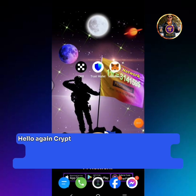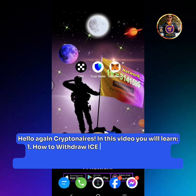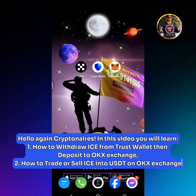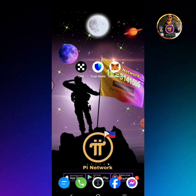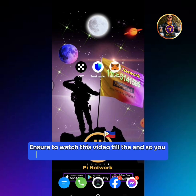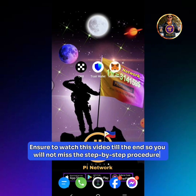Hello again Cryptineers! In this video you will learn: 1. How to withdraw ICE from Trust Wallet then deposit to OKEx Exchange. 2. How to trade or sell ICE into USDT on OKEx Exchange. Ensure to watch this video till the end so you will not miss the step by step procedures.